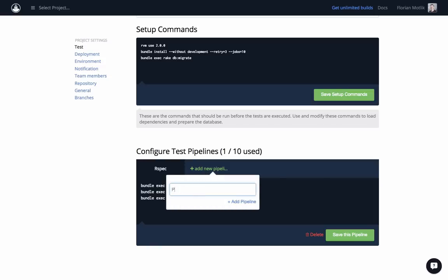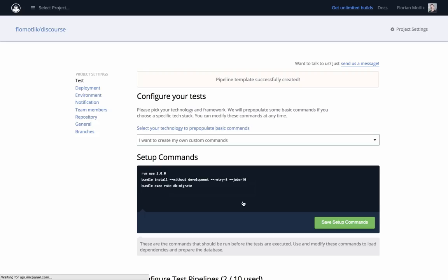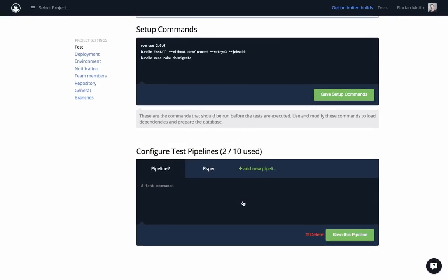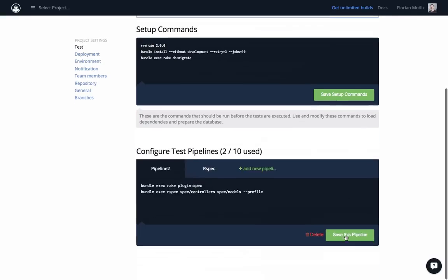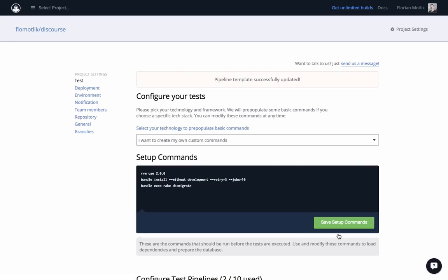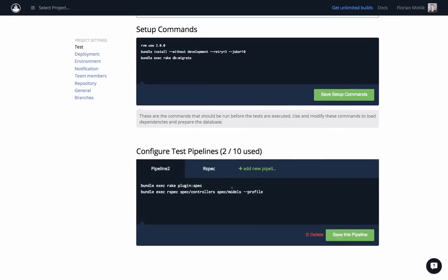We're adding a second pipeline and move the plugin specs as well as controller and model specs into it. QUnit and other RSpec tests will stay in the first pipeline. As you can see here, it's very easy to move commands between pipelines or add new pipelines. Depending on your plan, you can create several pipelines per build to make it extremely fast.